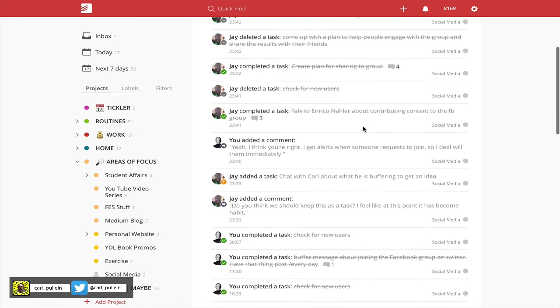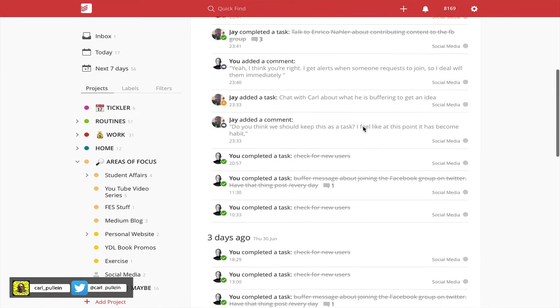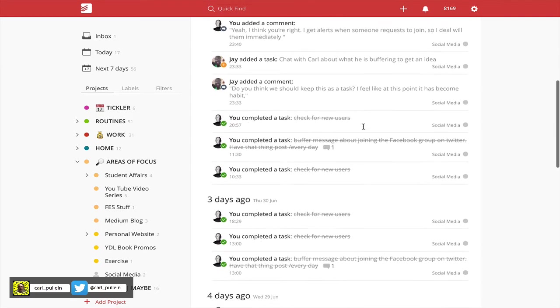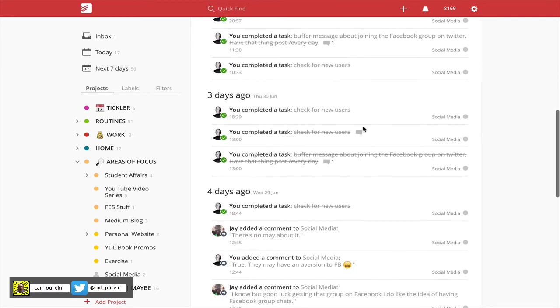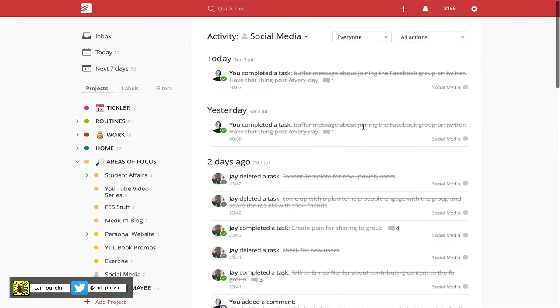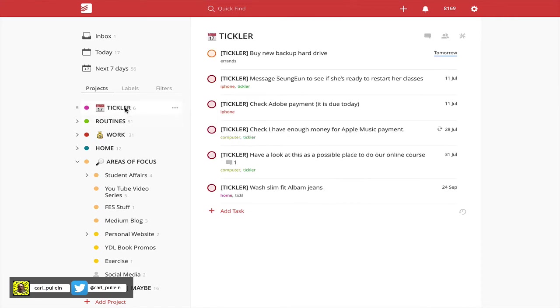Jay's completed tasks, he's deleted tasks, I've completed tasks and so on. So this is really useful if you're doing collaboration work with other team members.